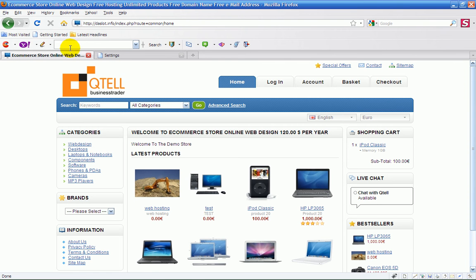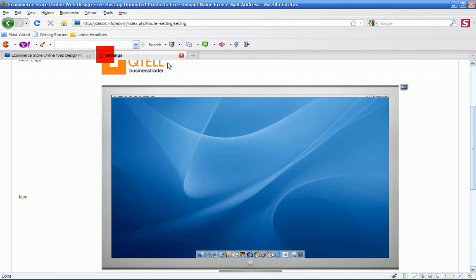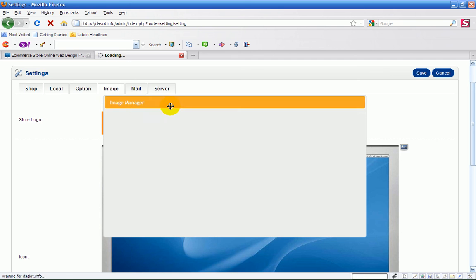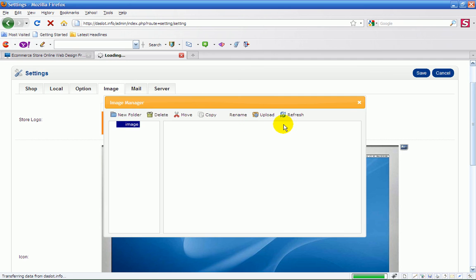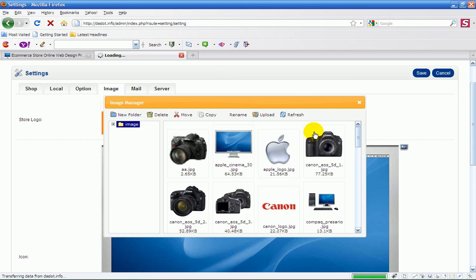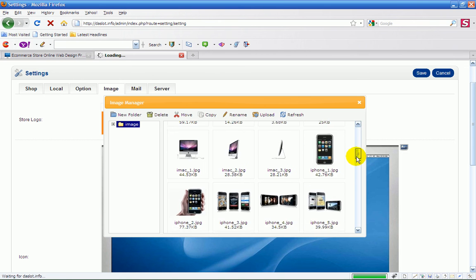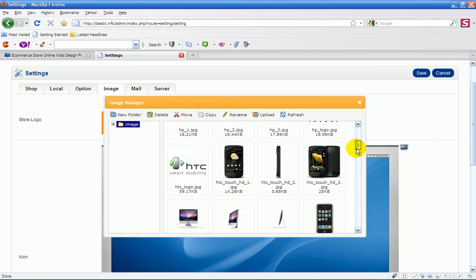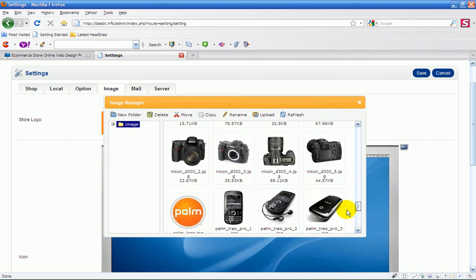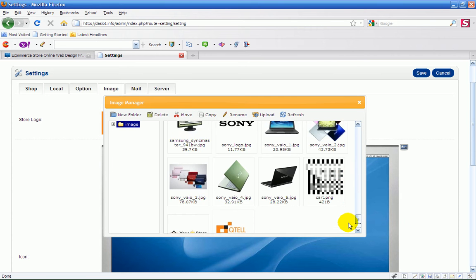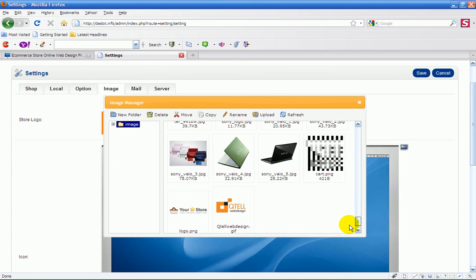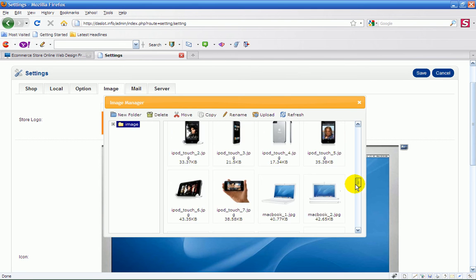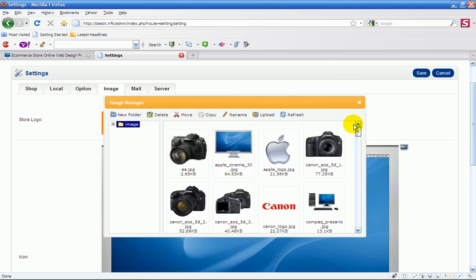How that's achieved is very straightforward. You click on this little picture icon here and it will pop up the image manager. Then you can actually select or upload your own image and use that. As you can see, this is Qtel web design here, so I'm going to change that to Qtel web design.